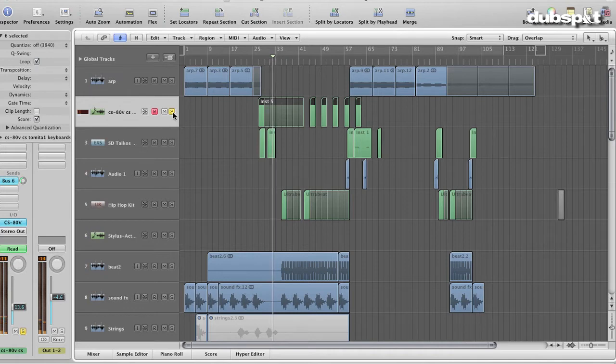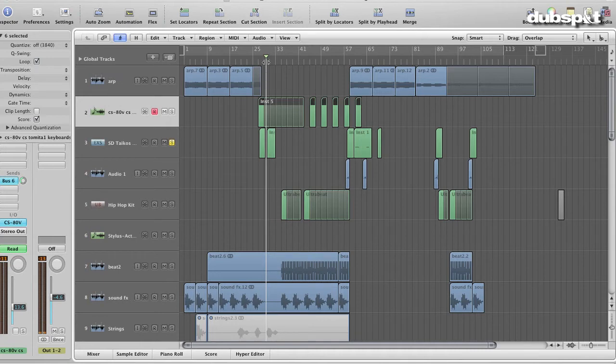I also added some taiko drums from my EXS library to add to the drama of the piece.